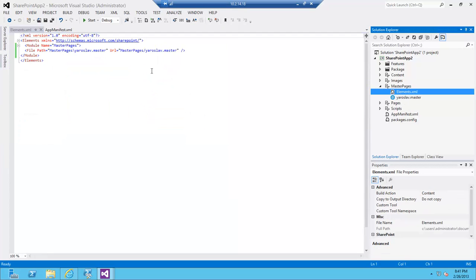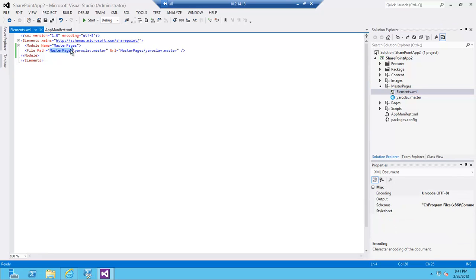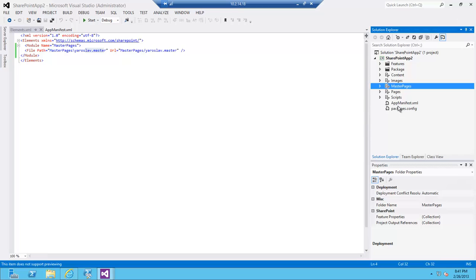I don't have to change anything here. Basically the folder is going to be created on the app site and the master page is going to be placed there.